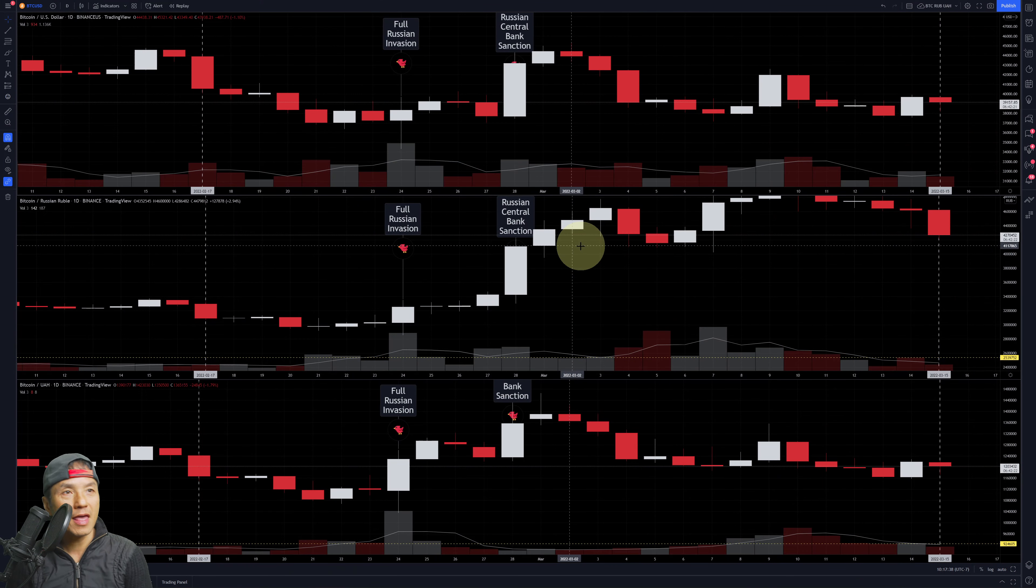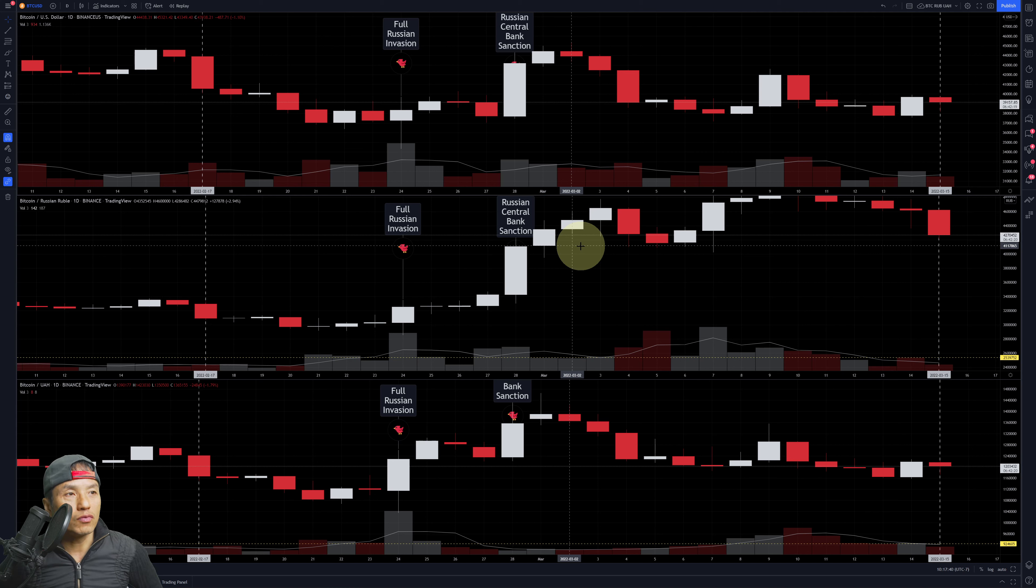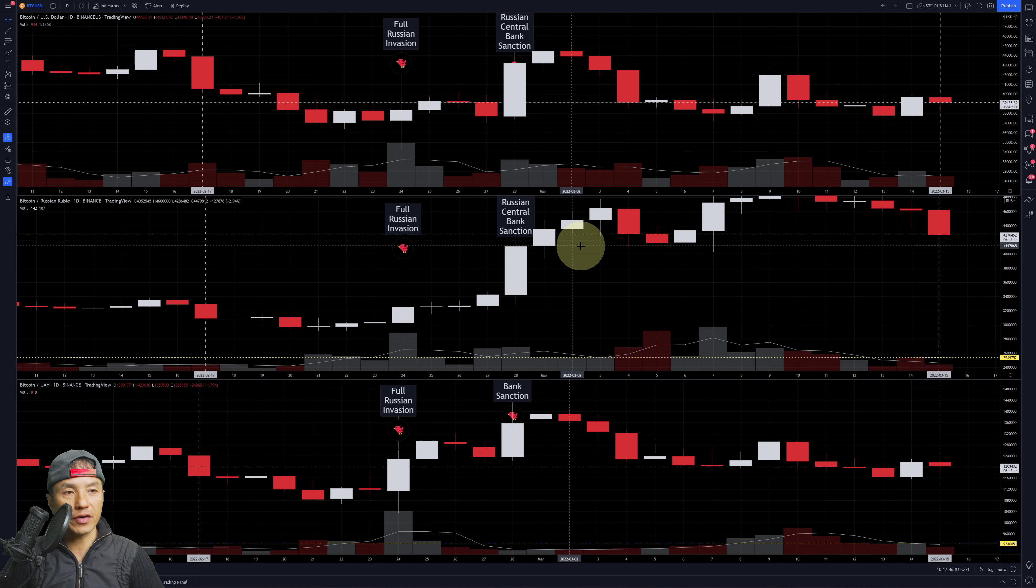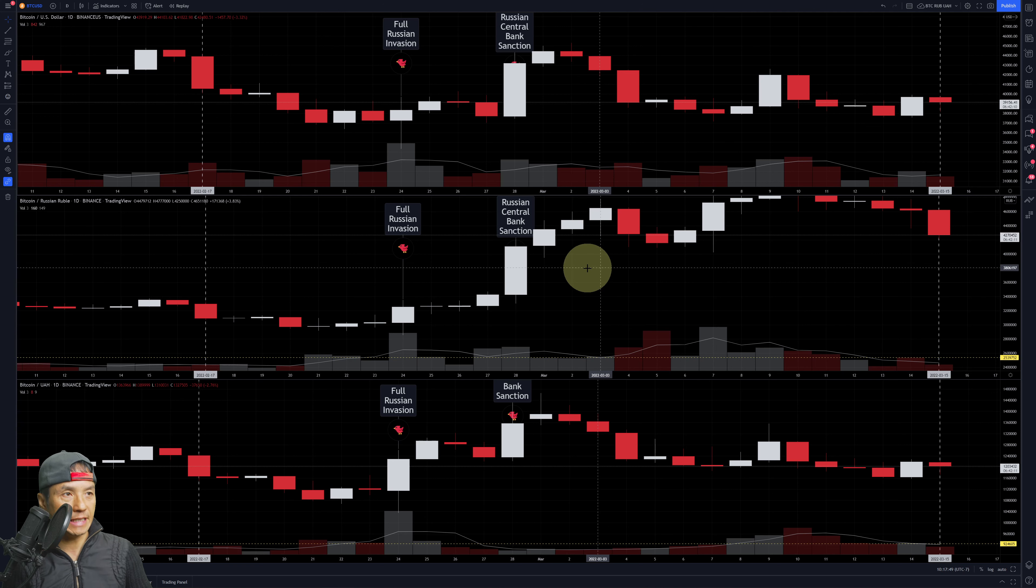Let's dig in and take a look at what the Russians and Ukrainians are doing as far as Bitcoin and their currencies, and also USDT.